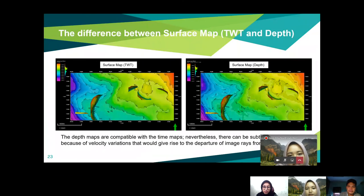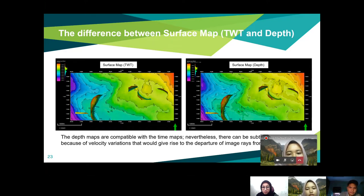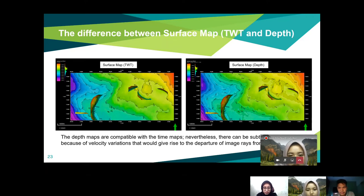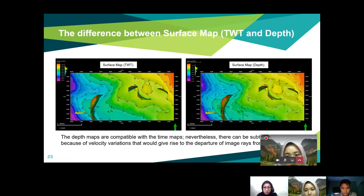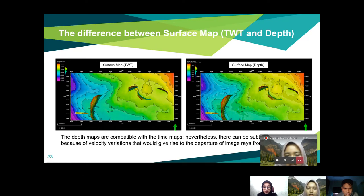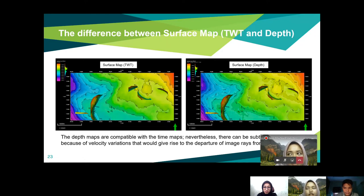The difference between the TWT surface map and the depth map is not a large difference. The depth map is compatible with the time map; however, there can be differences due to velocity variations that give rise to departure of the image from vertical. The TWT surface map range is comparatively lower than the depth map range, and the main difference between the two is the elevation values.